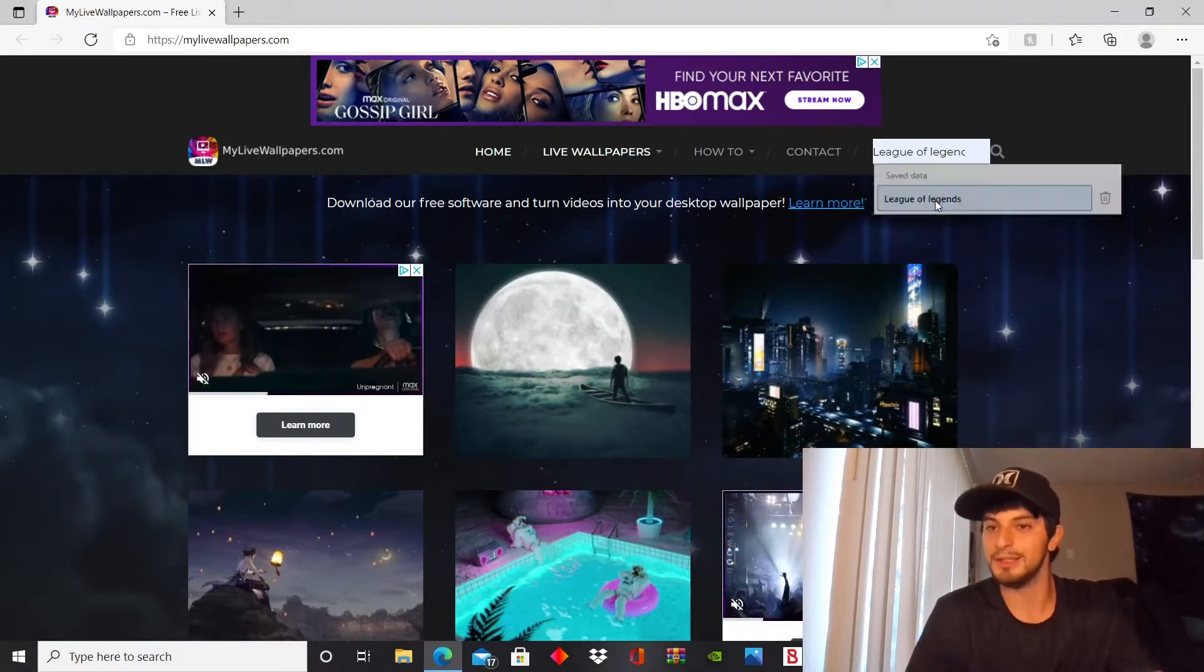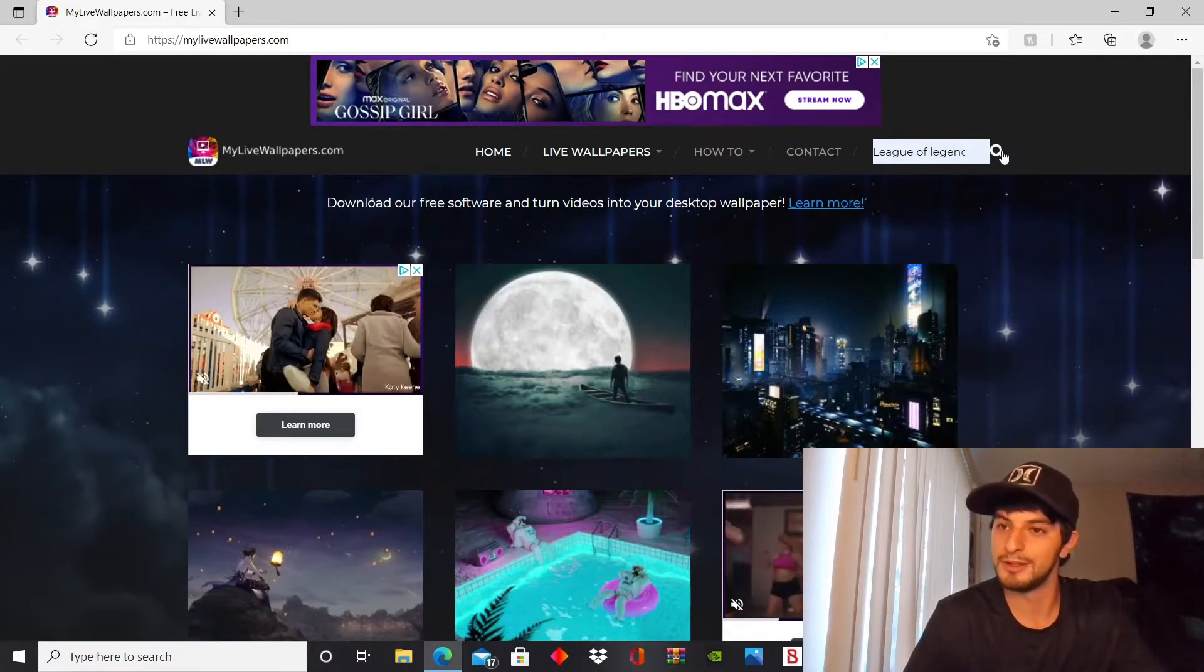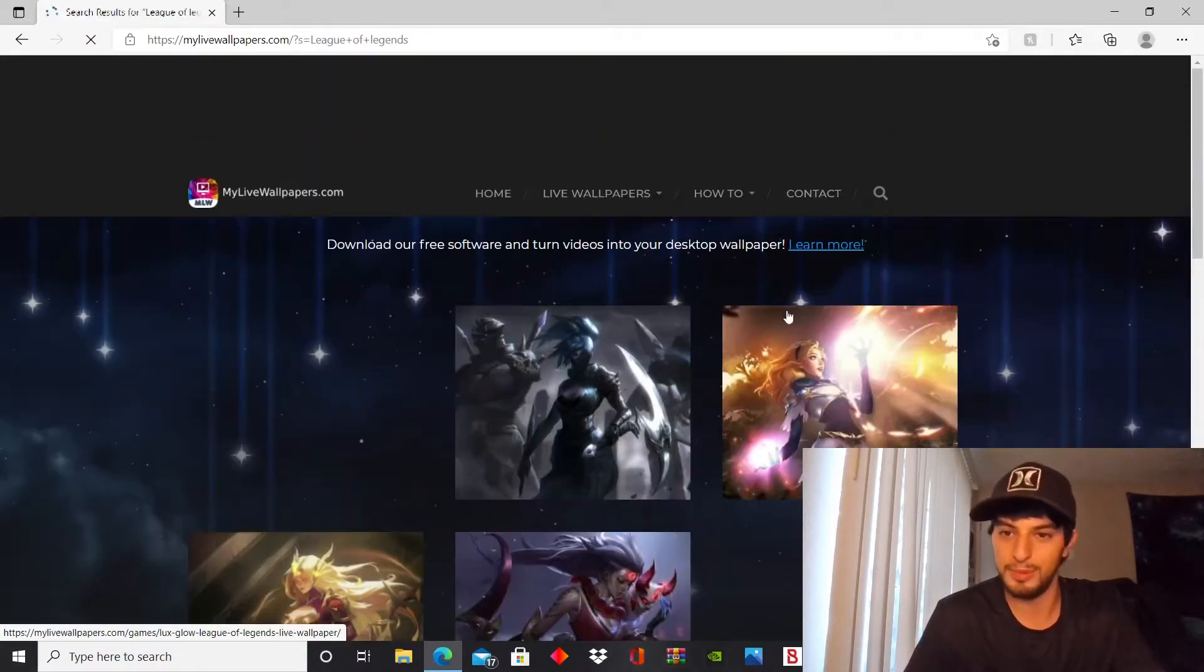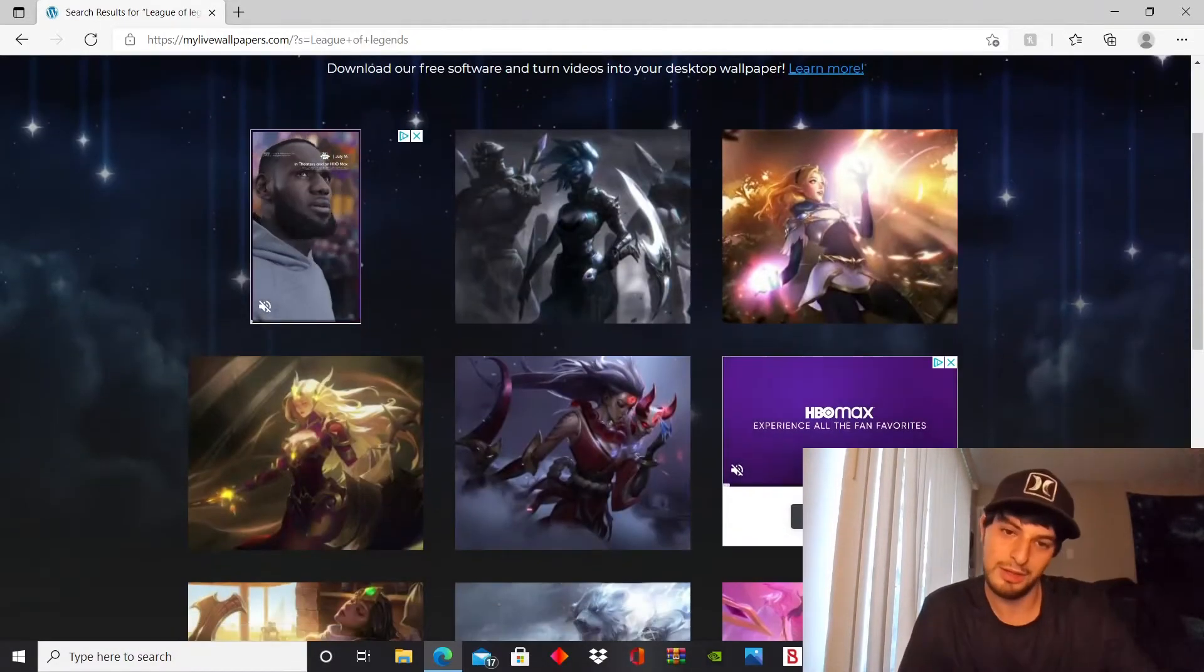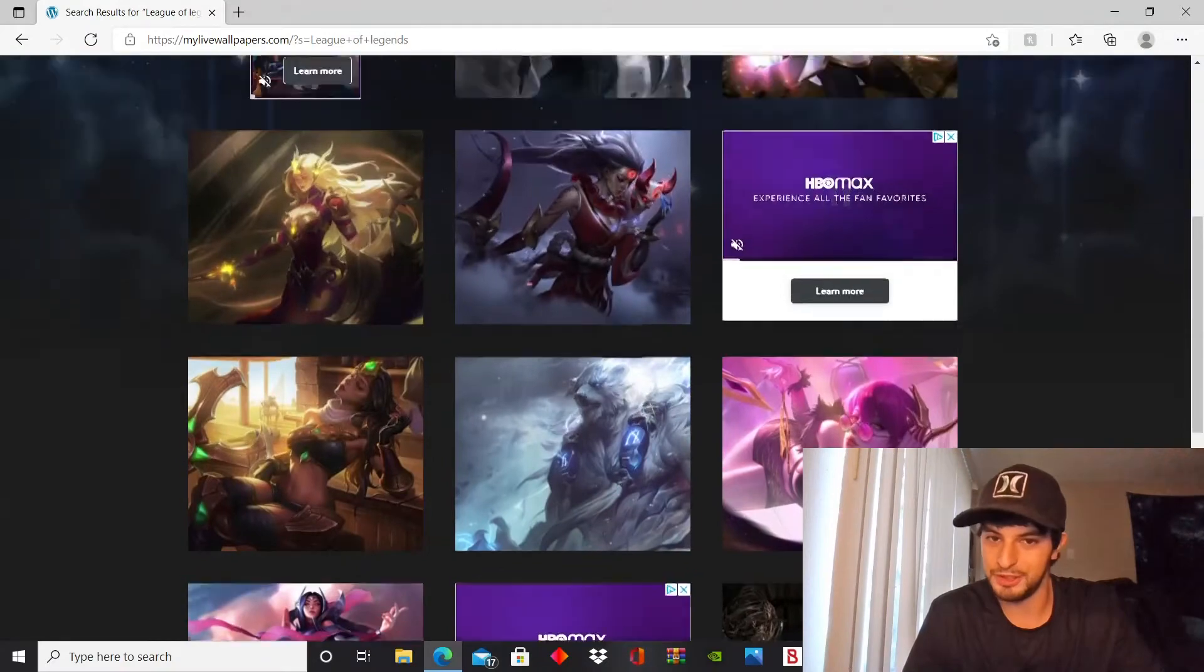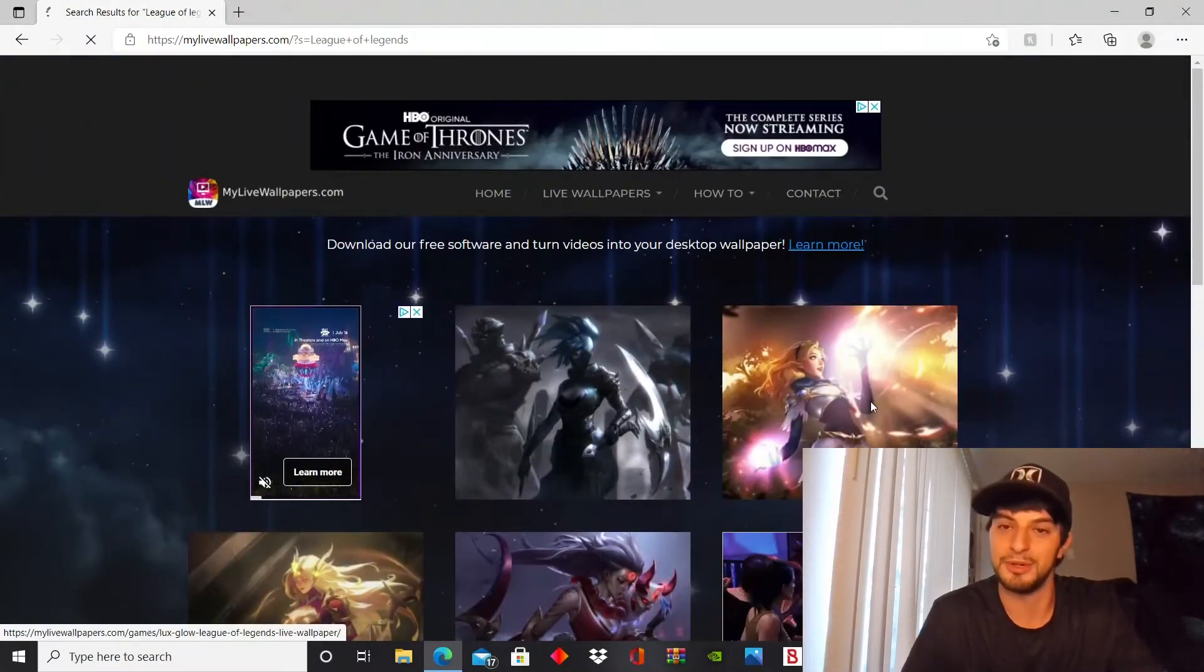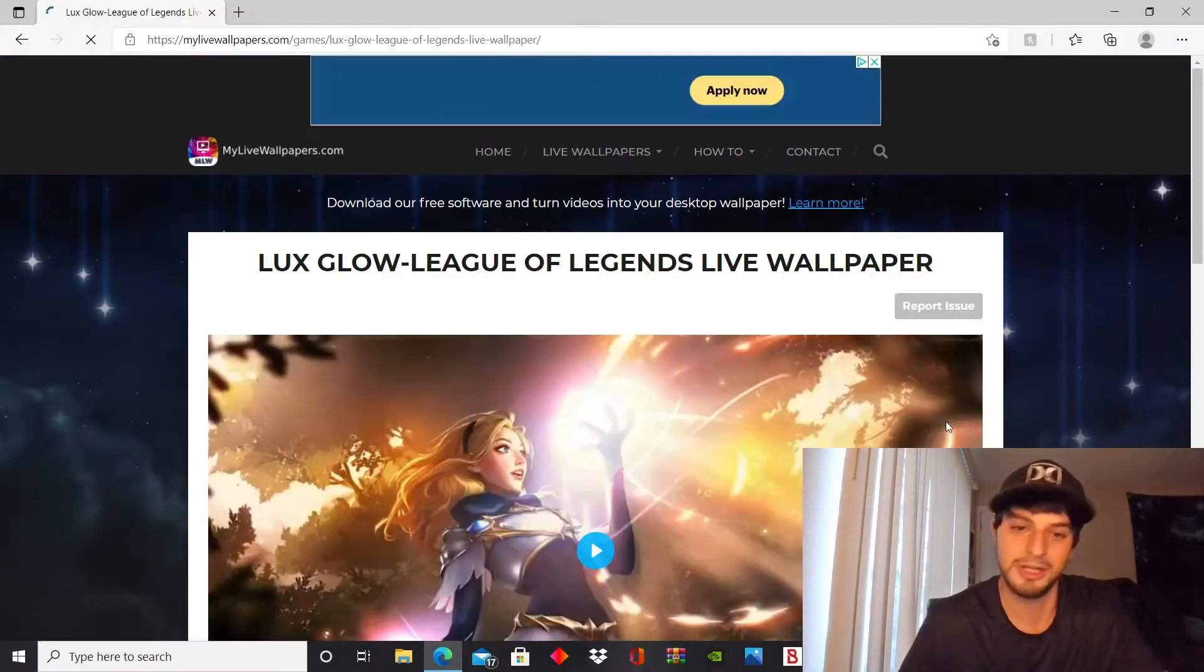You can see all the nice wallpapers they have to offer. We'll check out, I'll just go with Lux here. She's a pretty popular champion, I'm sure you know.